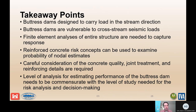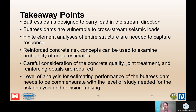Key takeaways for evaluating buttress dams: they are designed to carry load in the upstream-downstream direction but are vulnerable in the cross-canyon direction, making them especially susceptible to seismic loading. Finite element analysis is essentially required to fully capture the dam's response. Reinforced concrete risk concepts are important when evaluating event tree nodes. Pay careful attention to concrete quality, current condition, joint treatment, and reinforcing details. Finally, the level of analysis must be commensurate with the level of study — use a stair-stepped approach, starting with simplified models before moving to more complex ones.